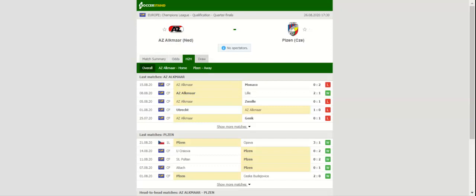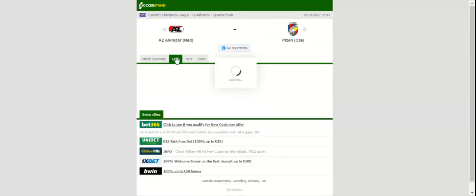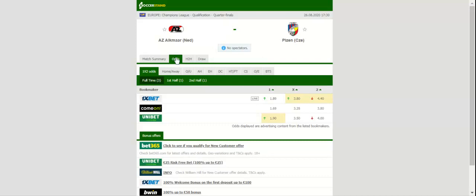AZ Alkmaar complete. In a highly anticipated Champions League qualifier at AFAS Stadion, AZ Alkmaar, level on points with league leaders Ajax when the 2019-20 season was cancelled due to the coronavirus pandemic, and as a result have been handed a chance to represent the Netherlands in the Champions League qualifiers.